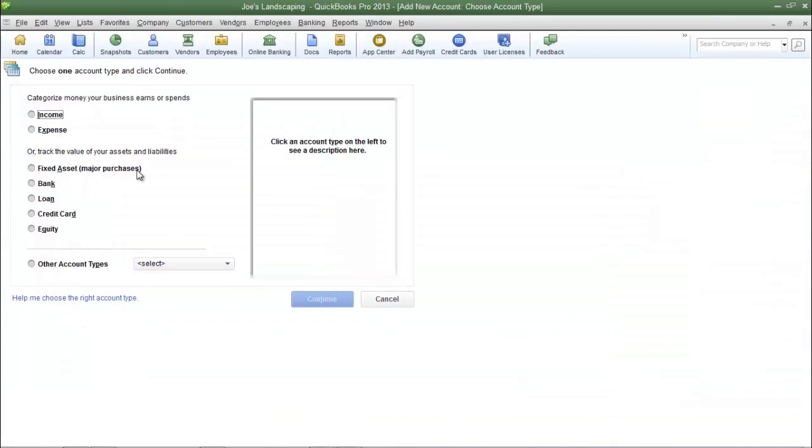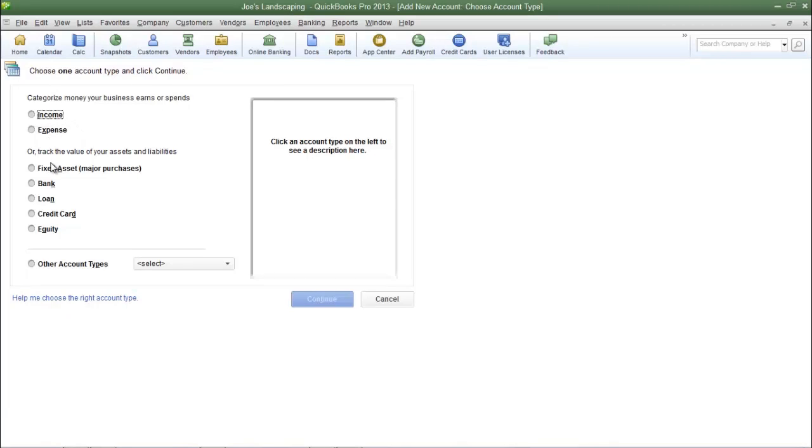You'll see the choose account type dialog box appear. As I said a moment ago I'm creating an income account type. Here are the account types listed on the left side, and you'll see income, expense, and further down you'll see more account types.